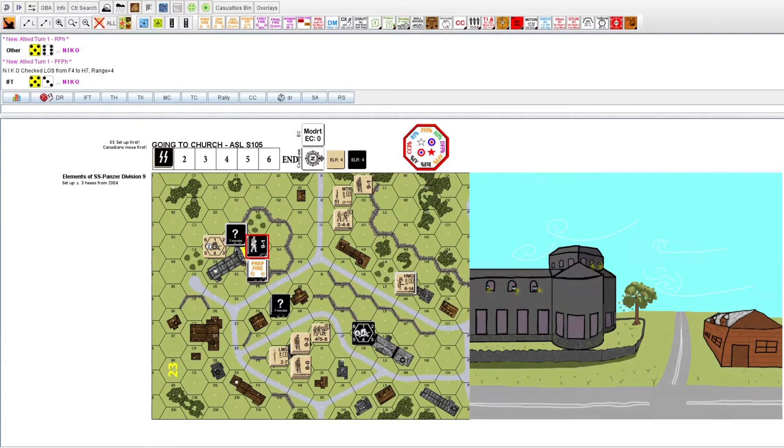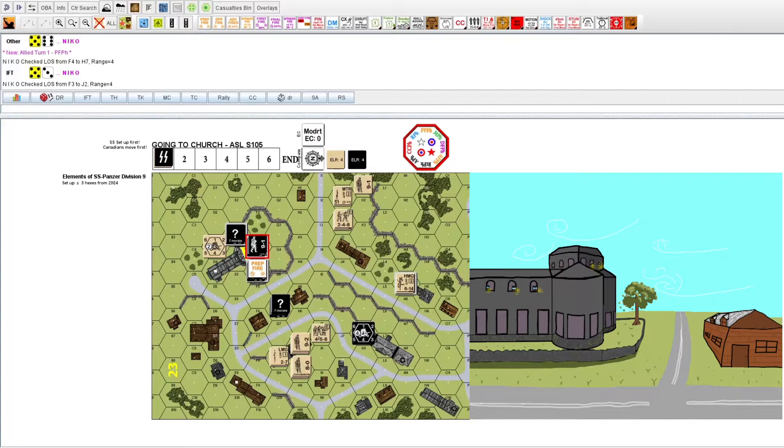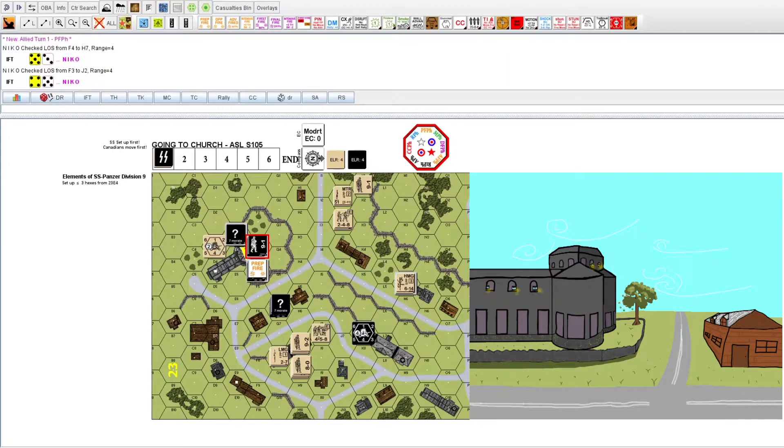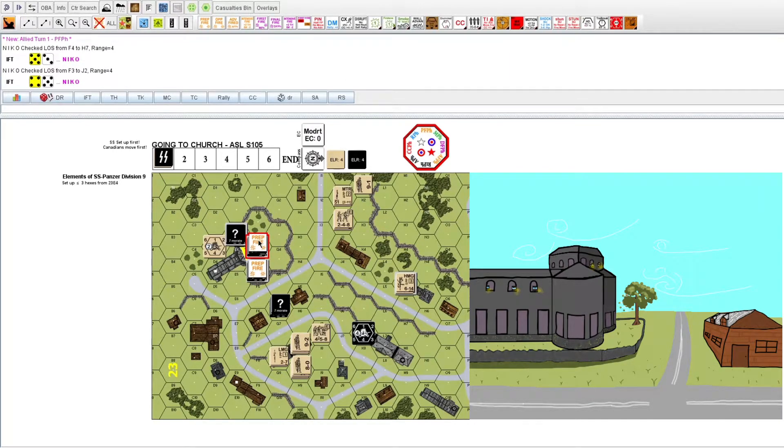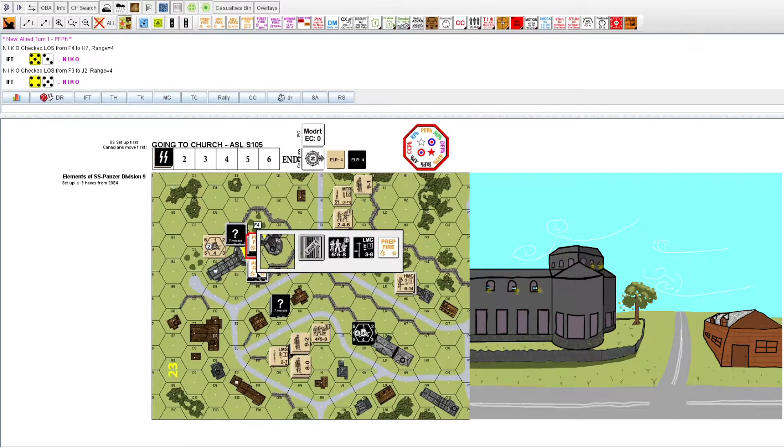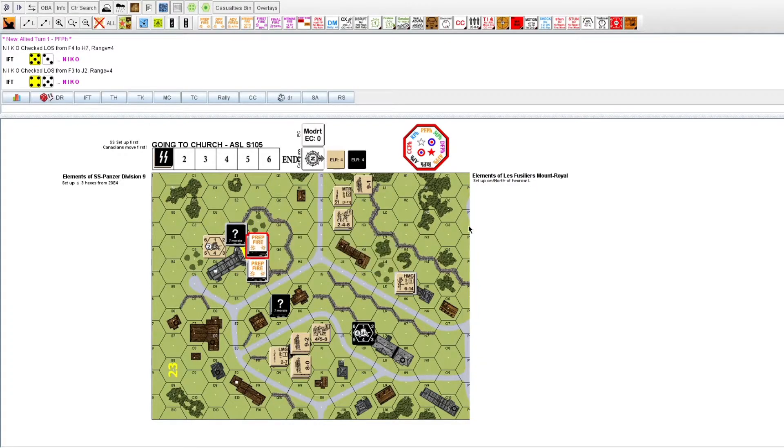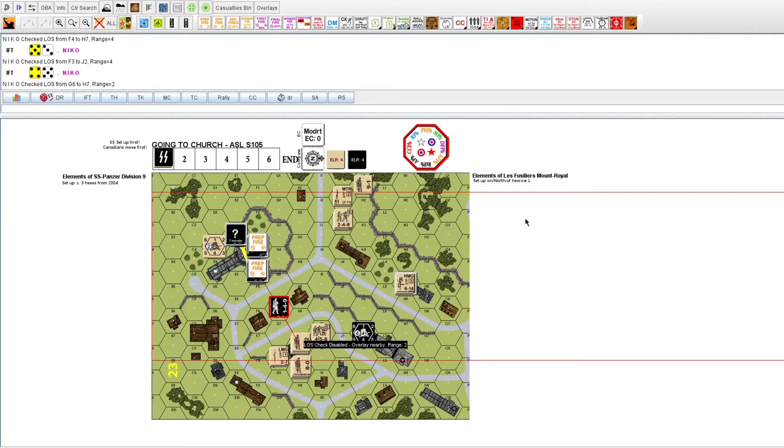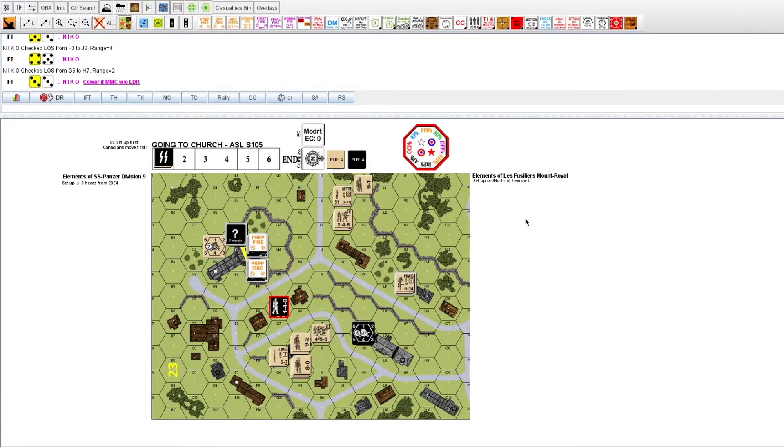However, they decide to reveal their MNG and its half squad and 9-1 leader to oppose the Canadian base of fire. A 658 and its hero are revealed, take a shot and pin a squad.